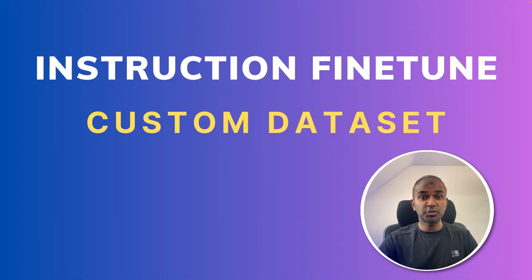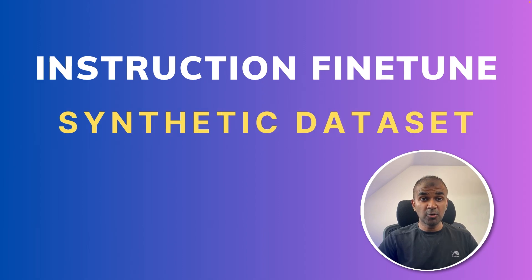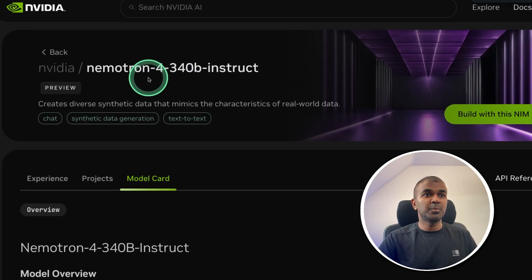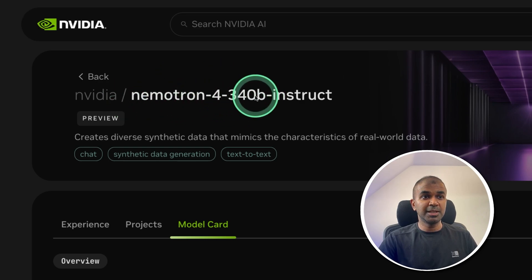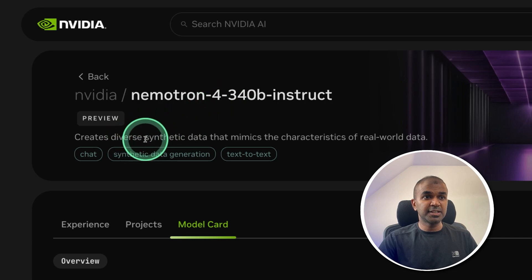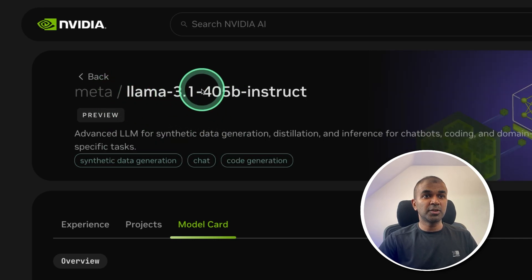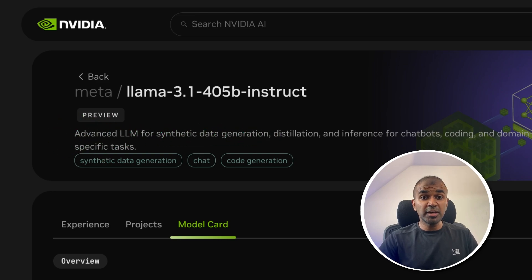Hi everyone! I'm really excited to show you how you can create a custom dataset for instruction fine-tuning — also called a synthetic dataset — because we are not creating the dataset ourselves; the large language model is creating it. These large language models, such as Nemotron 4 340 billion parameter, are specifically designed to create synthetic data. Similarly, LLaMA 3.1 405 billion parameter is an advanced LLM for synthetic data generation. We need to use these models to their full advantage.